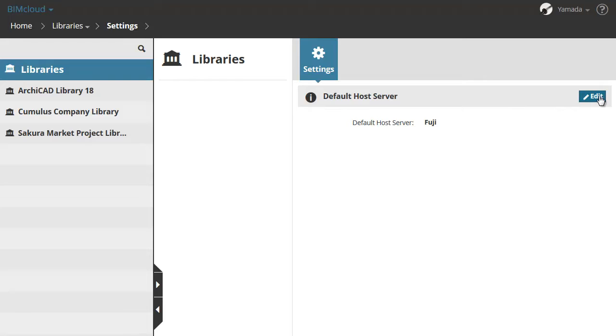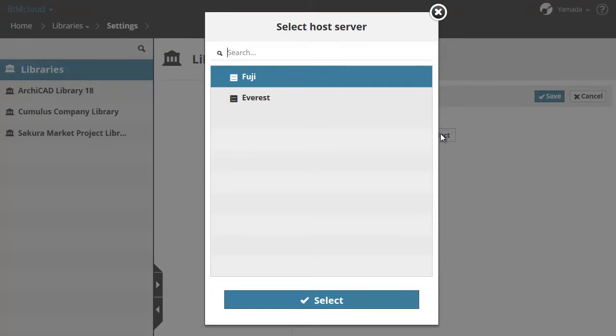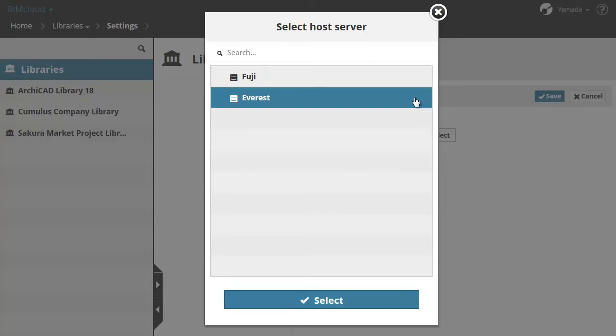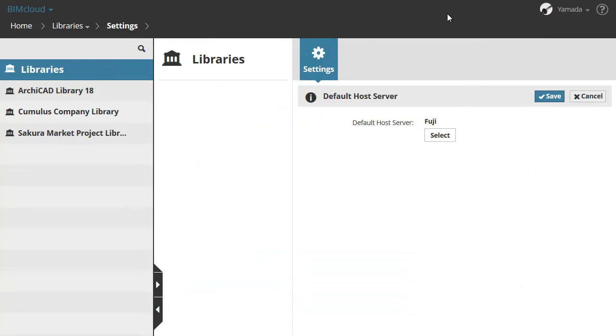The location of the default library data folder on the server computer was defined during the installation. Let's click the Edit button and then click the Select button. You can choose a host server from the BIMcloud server list. Let's keep the default server for now. Leave this setting and click Cancel.